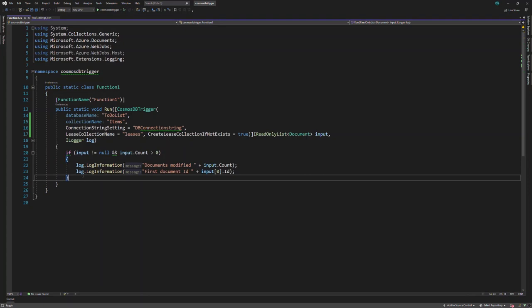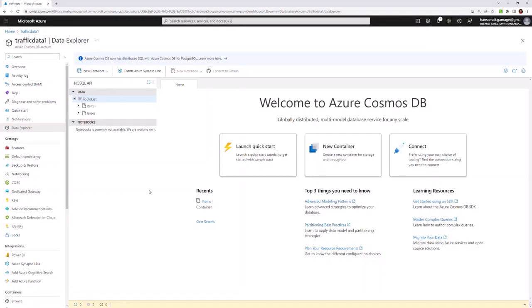I have created an empty Azure Function app and added the Cosmos DB trigger template. You can see the code template here. Let's move to the Azure portal.